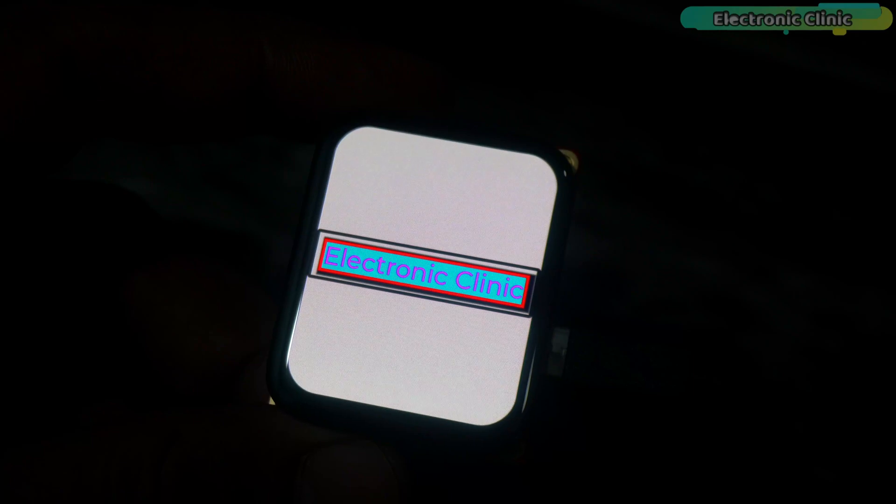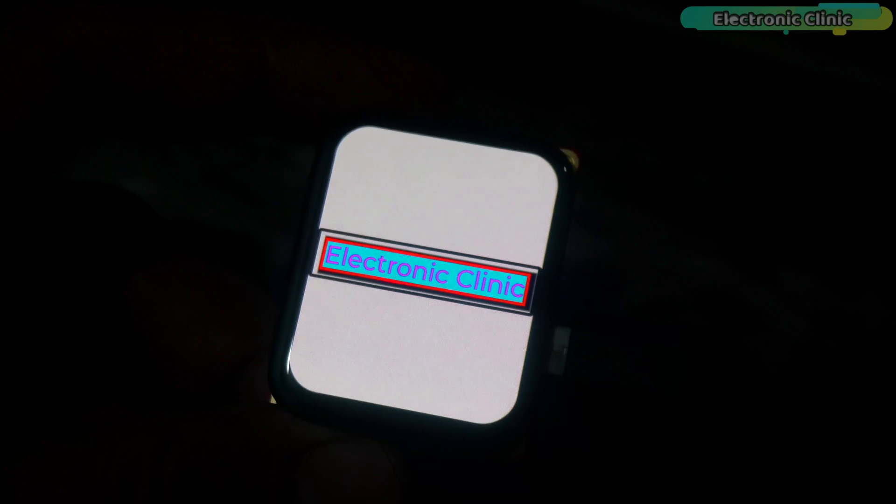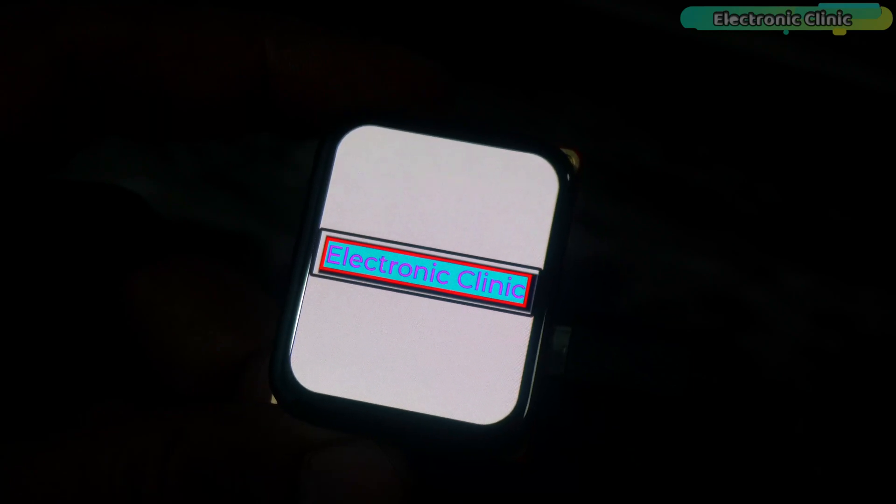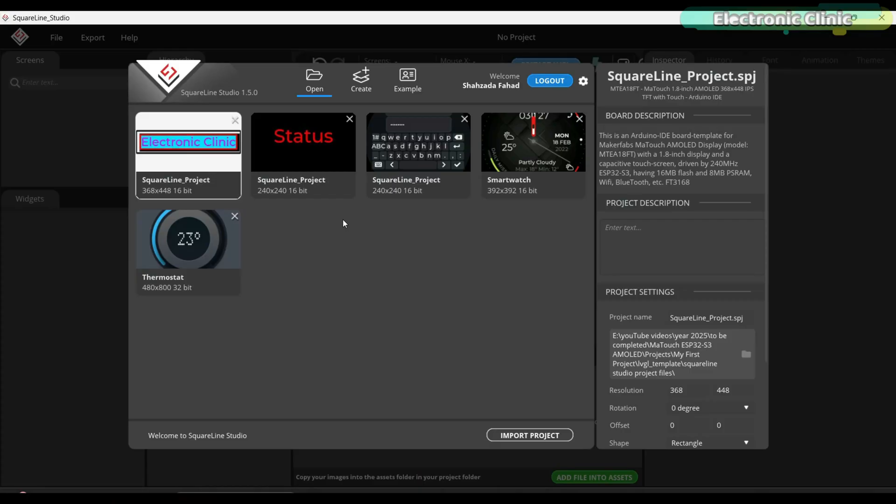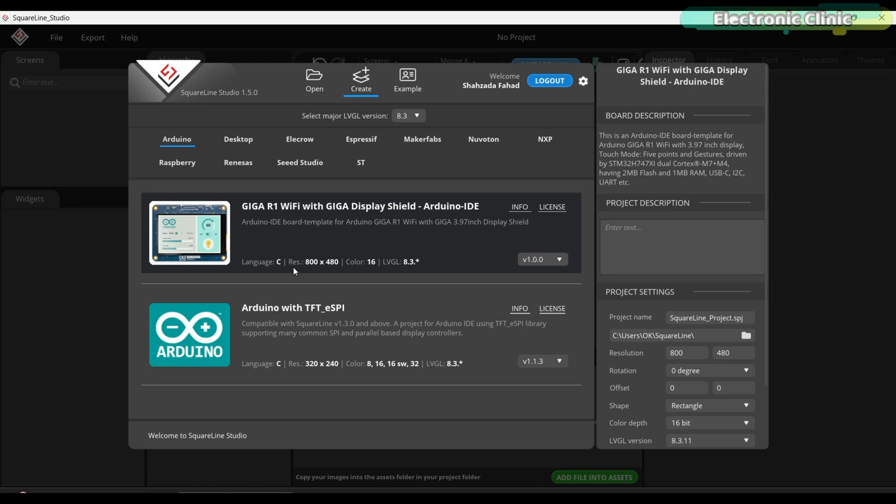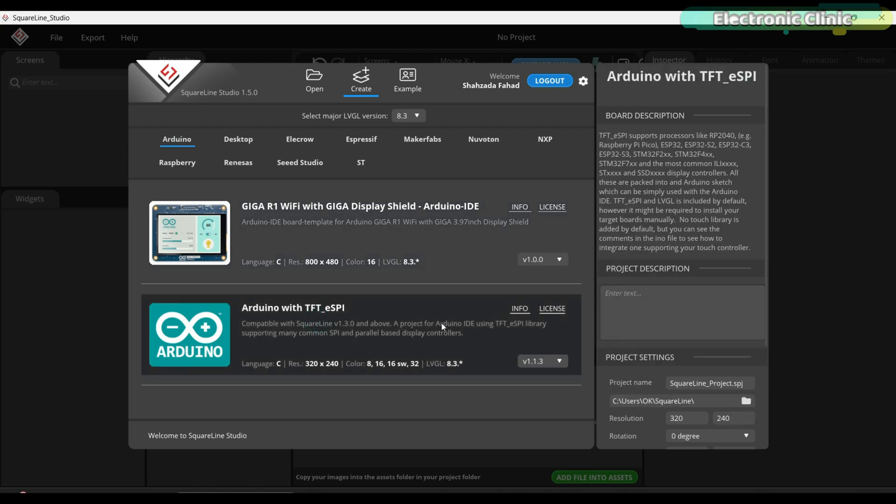In less than one minute, we changed the color and uploaded it. Now, let me show you two other ways to start a new SquareLine project. With SquareLine Studio open, click Create. If MakerFaves is not visible for some reason, click Arduino instead and choose Arduino with TFT ESPi.